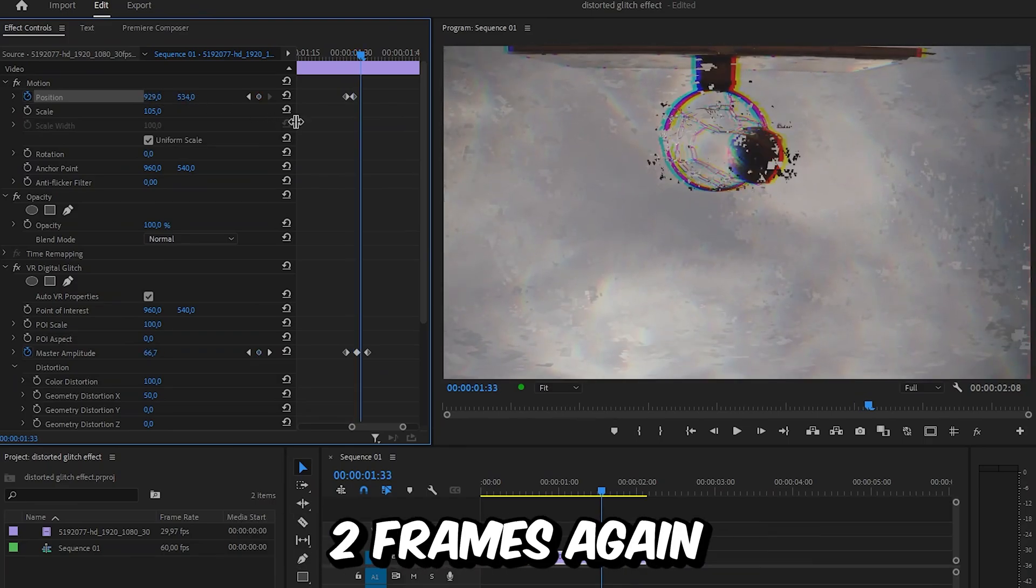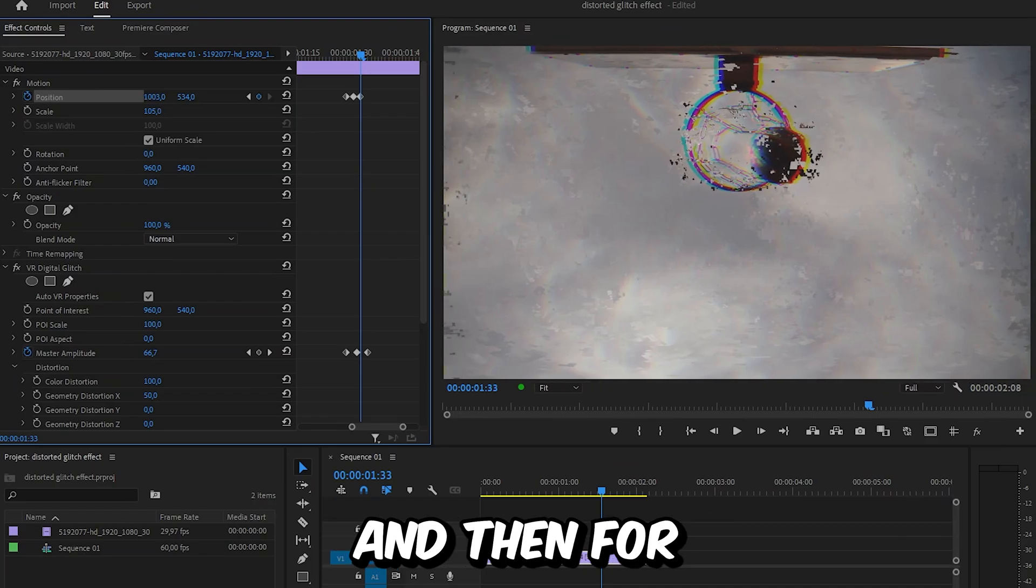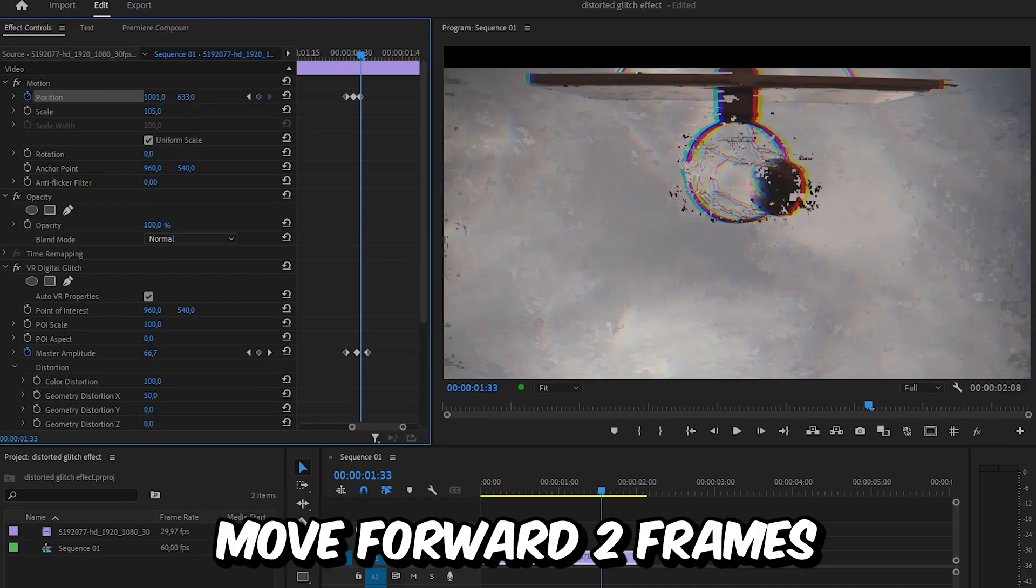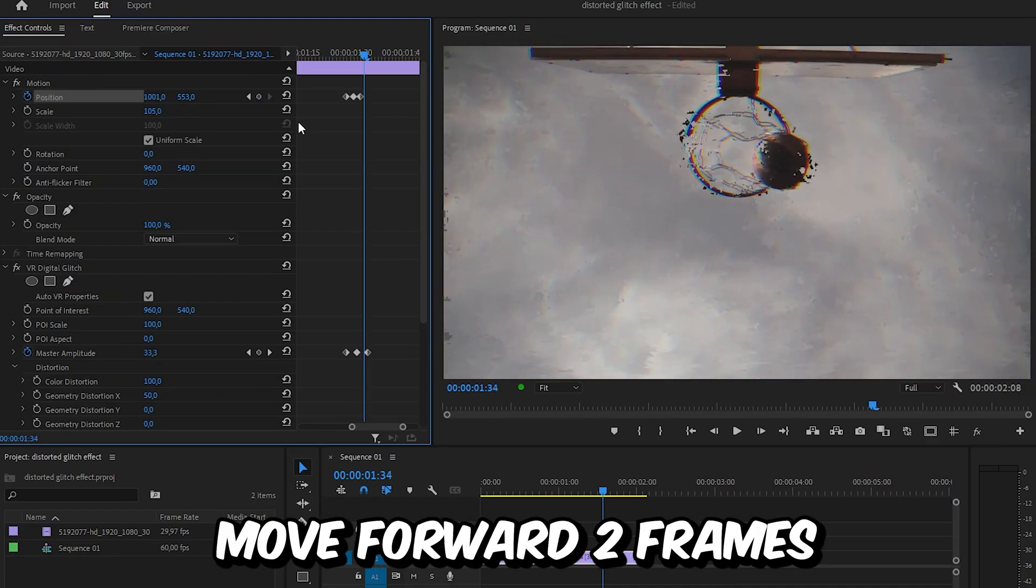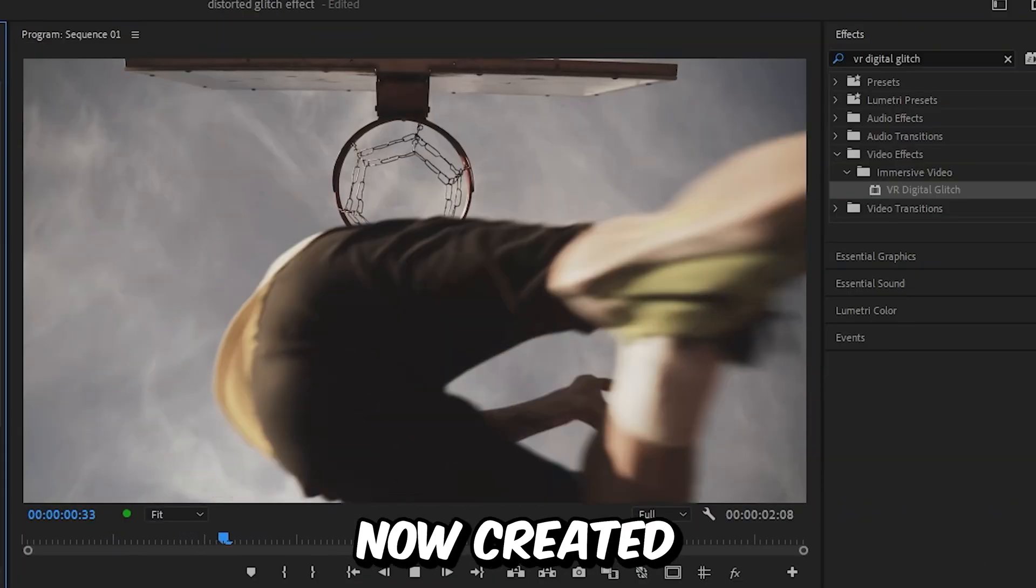Move forward two frames again and make small random changes. Then for the final one, move forward two frames and reset the position using the reset button.